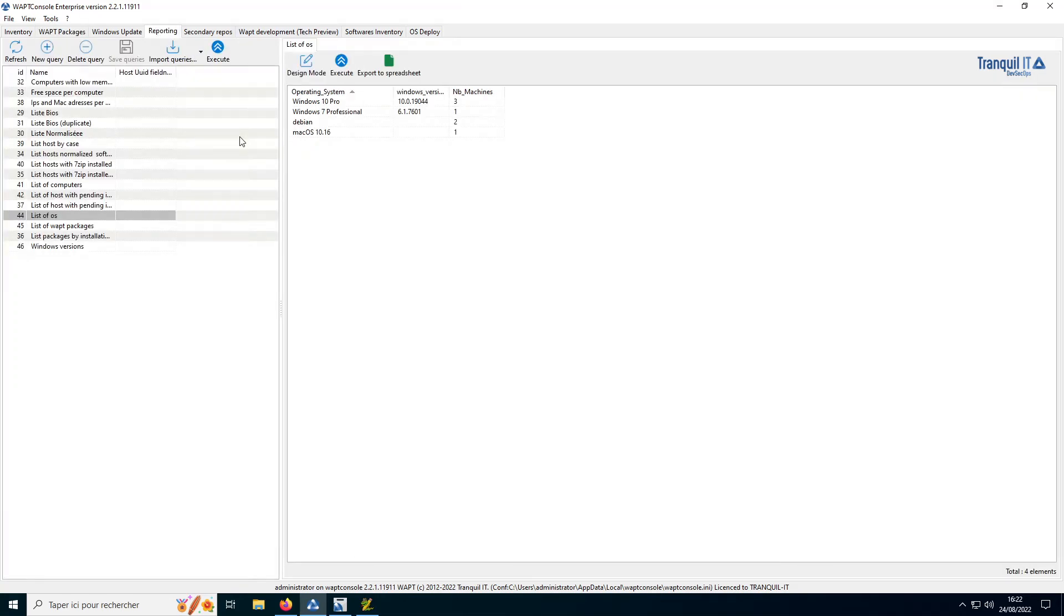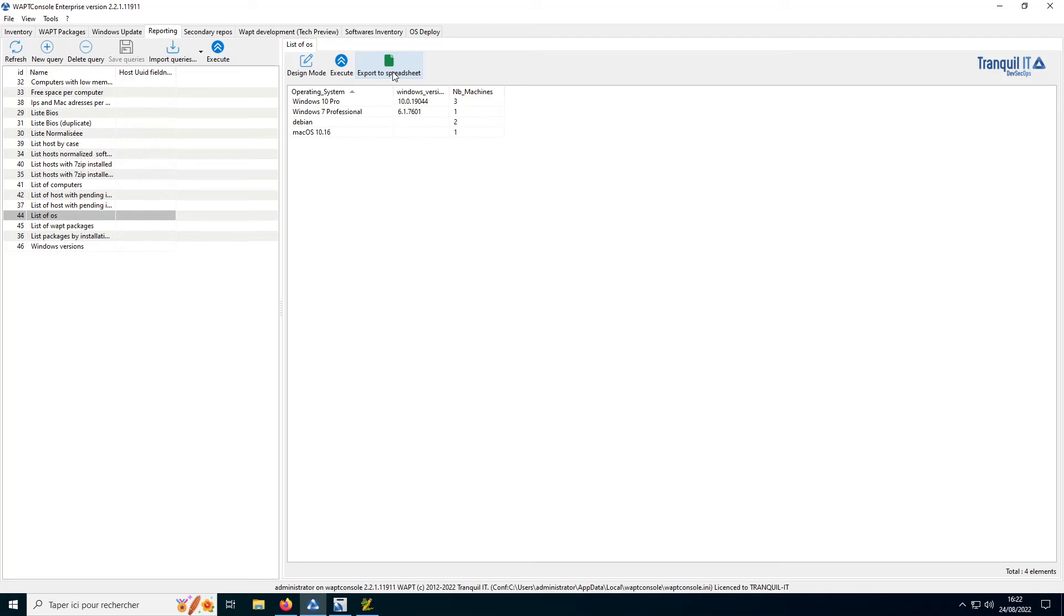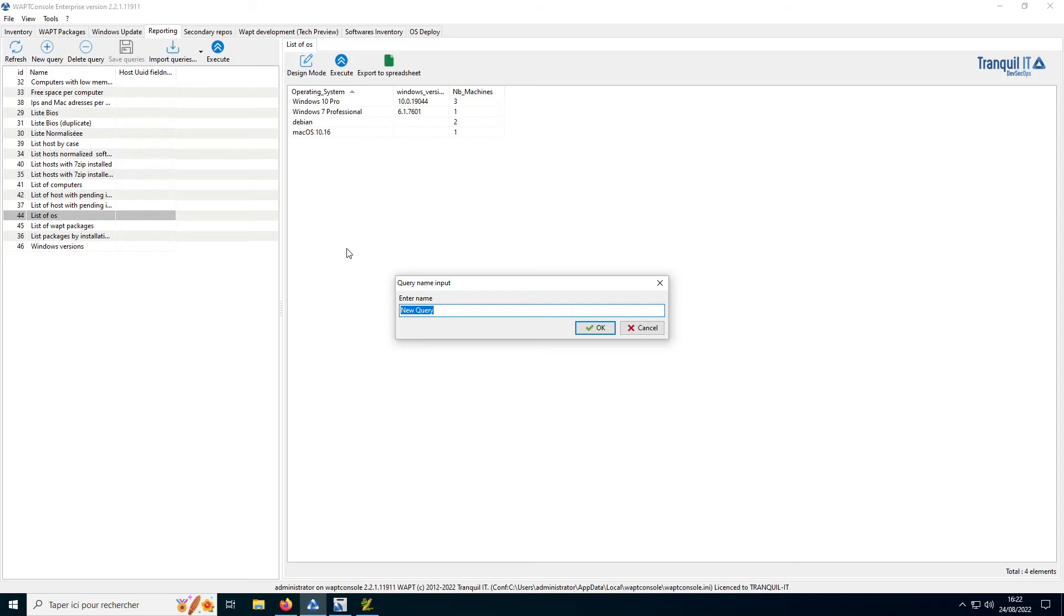We have our reporting features, which gives us access to information like OS systems in my park, number of hosts in my park, etc. And it allows us to export this information into an Excel file to create a more visual overview of your park if you want. In this tab, you can also create your own queries through SQL queries.